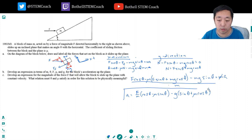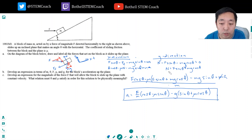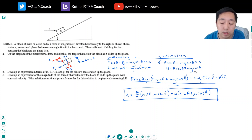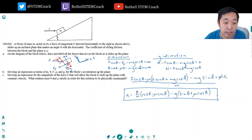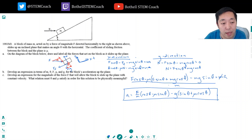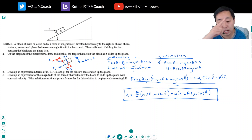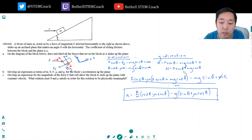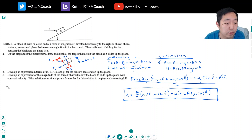A few things I want to point out that are unusual about this problem. Note that the normal force is not simply equal to mg cosine theta — this is a very common mistake. The normal force always has to balance all other y-direction forces. Because f has a component in the y direction, the ramp has to push back more. You can't just assume the normal force is always mg cosine theta.